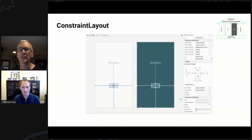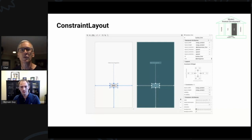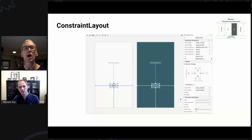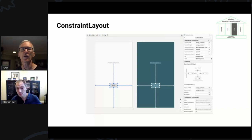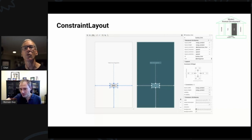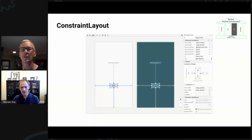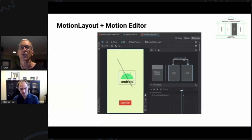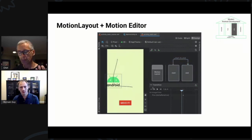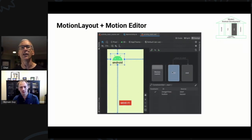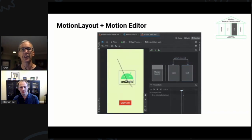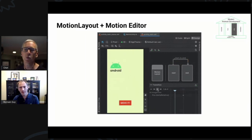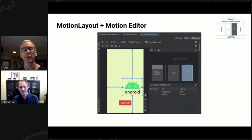ConstraintLayout makes it much easier to design rich UIs — think of it as RelativeLayout plus-plus, with the ability to define relationships to other UI elements on screen, add guidelines, chain things together. On top of that, MotionLayout is a subclass of ConstraintLayout that lets you develop transitions between states — you define a beginning and an end, design a custom animation between them, and even scrub between them based on user interaction on screen.